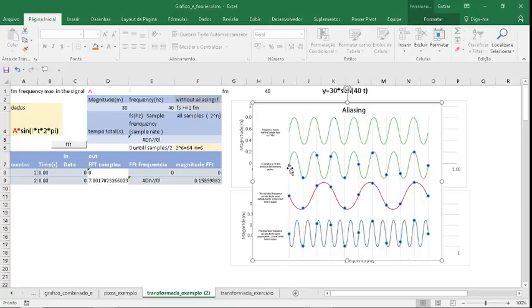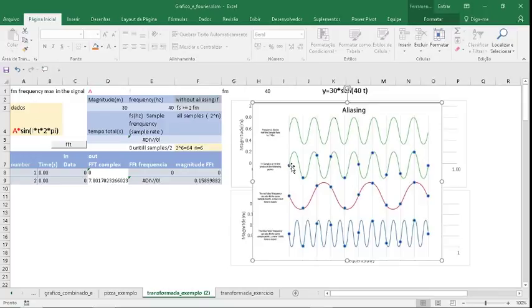The number of blue points will be all the samples. I choose 64, so in this sine wave function I will draw 64 blue points.